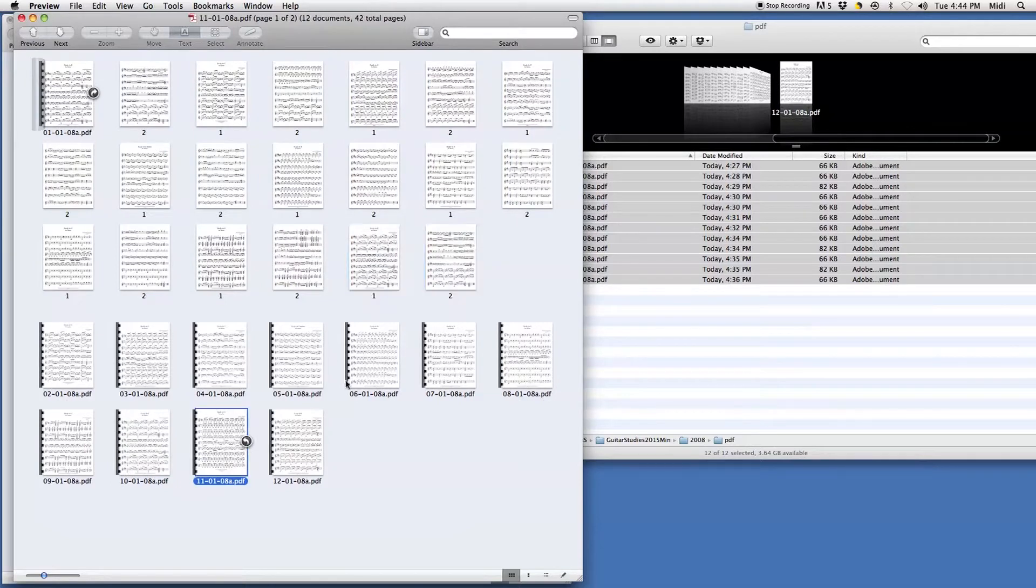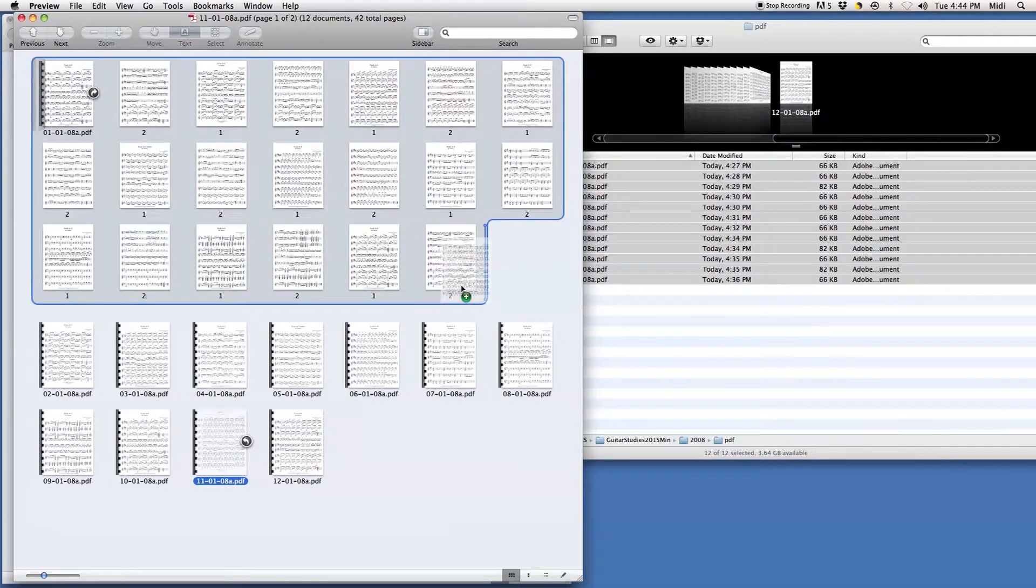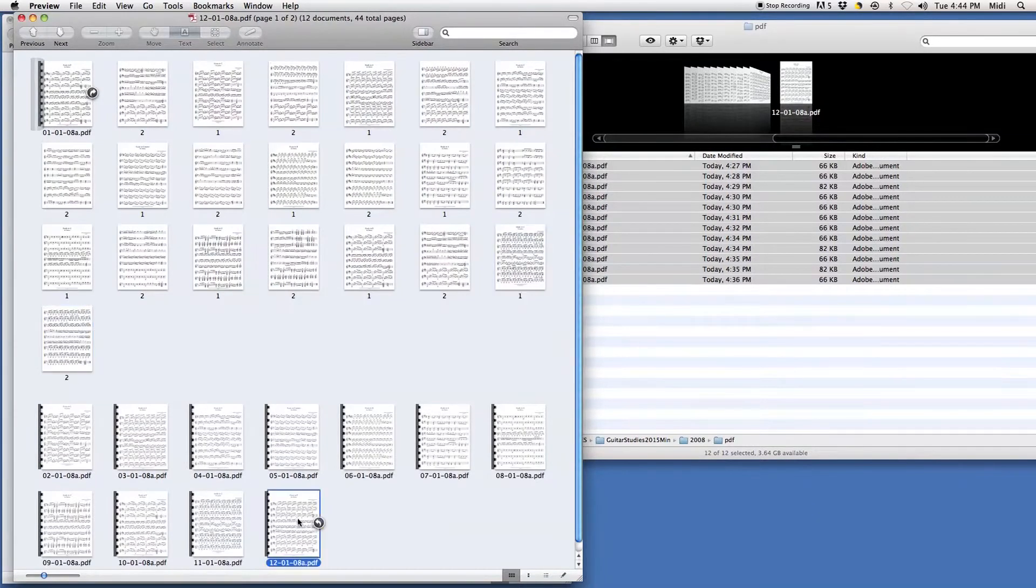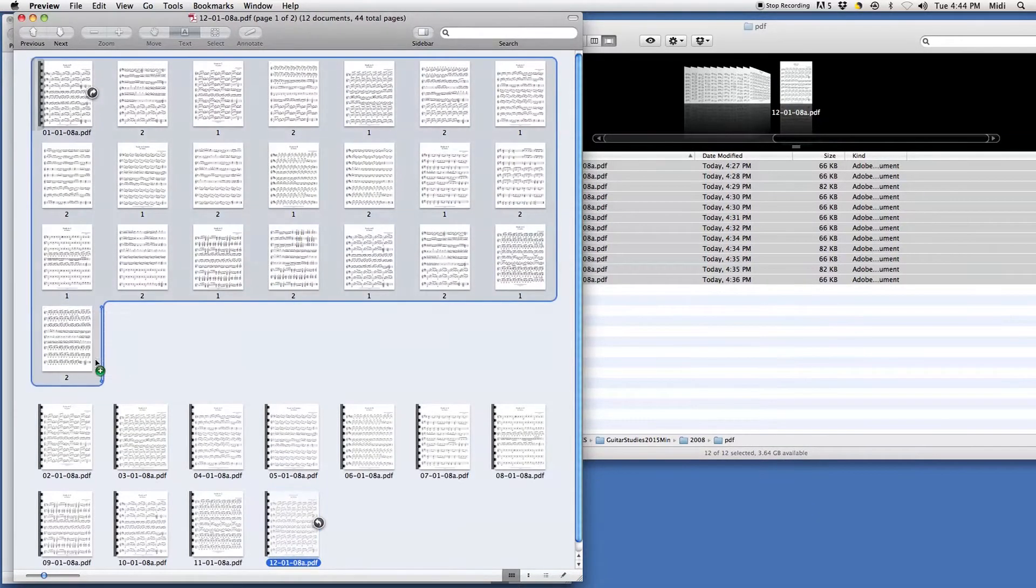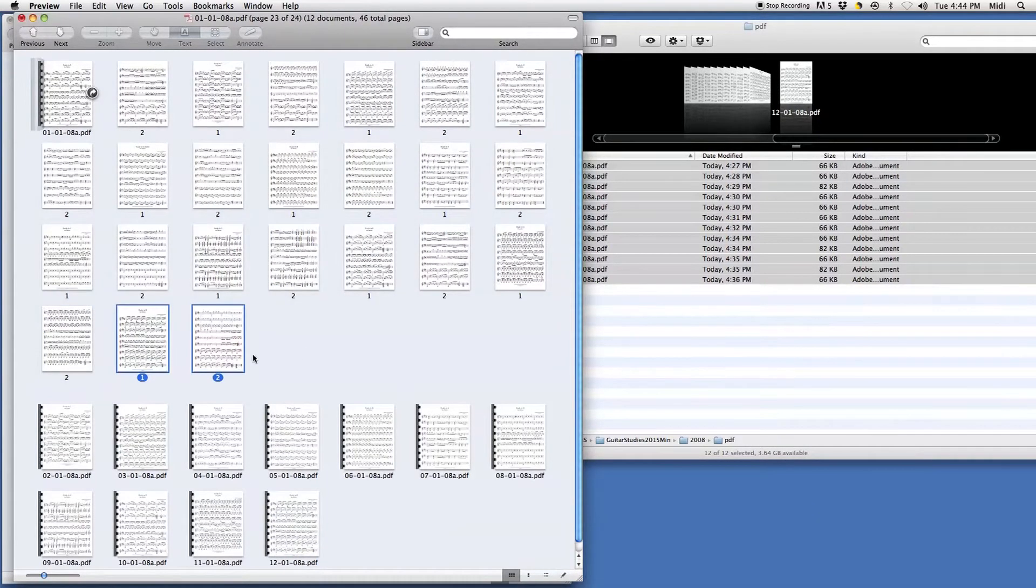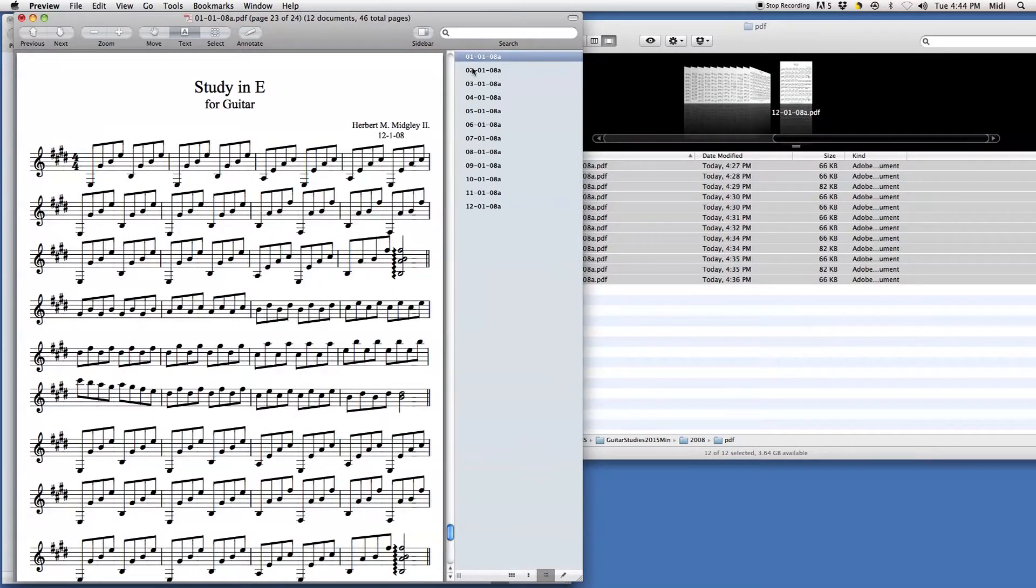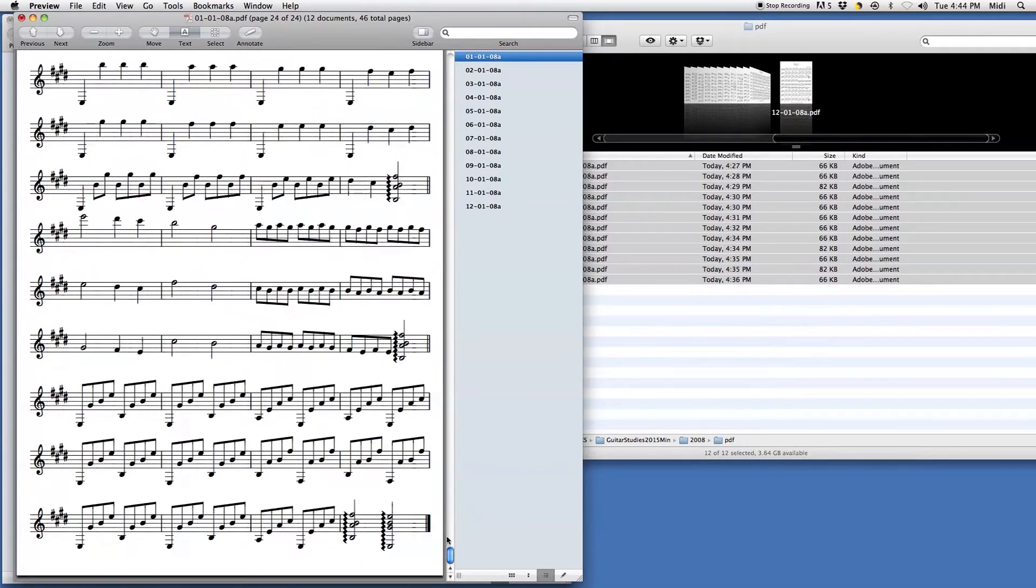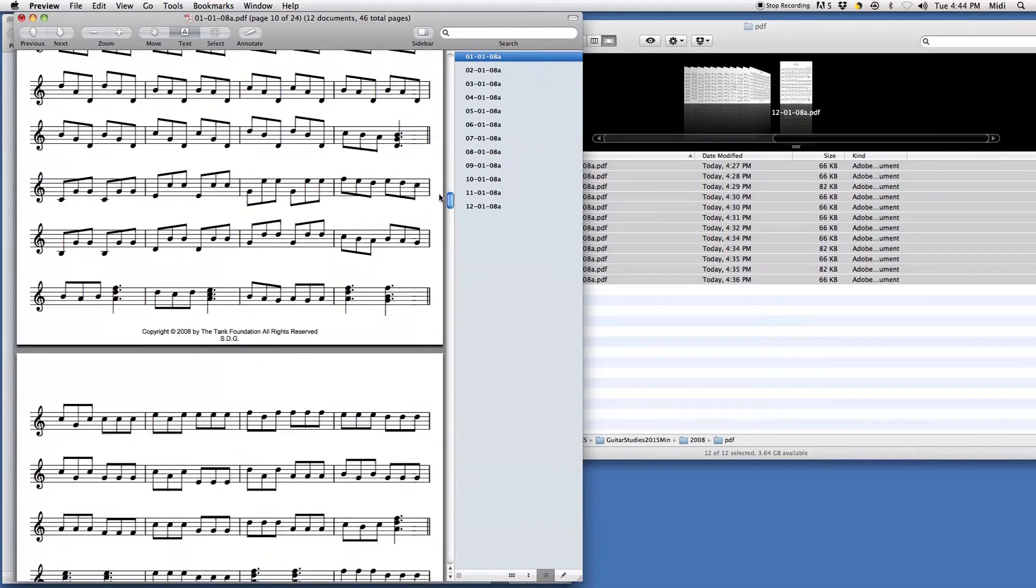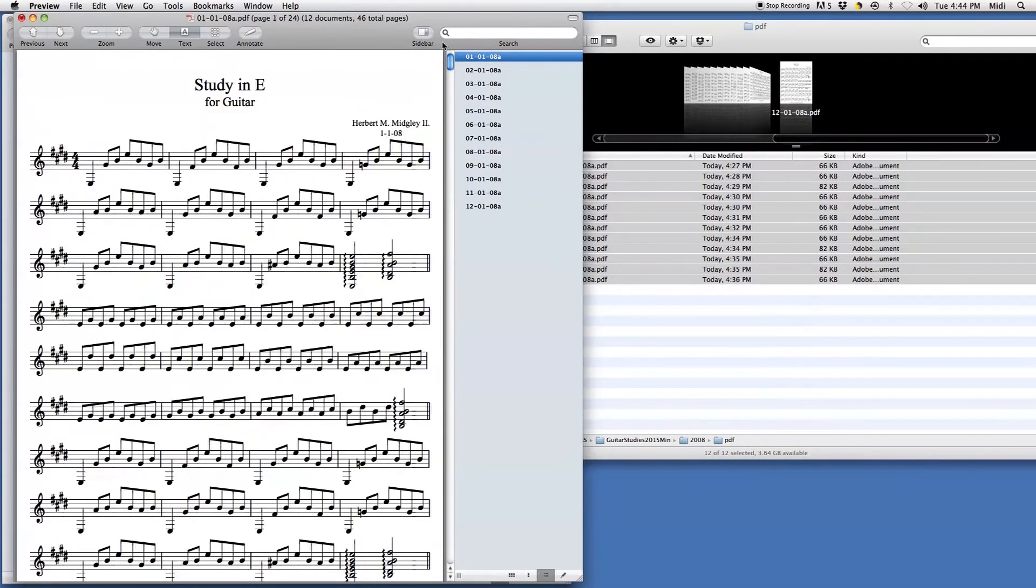And so now I'll be able to put this together as a book if I need to. Also, what you can do as well - I'll go back to this, the very first file is here. You can see I have all these ones in this one file.